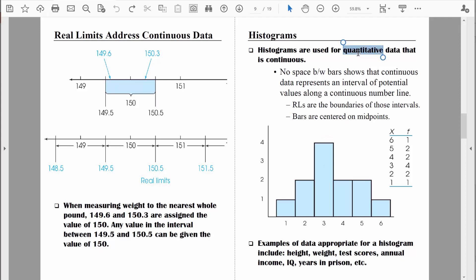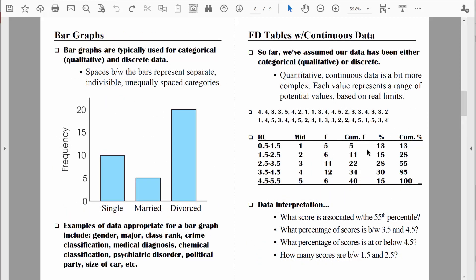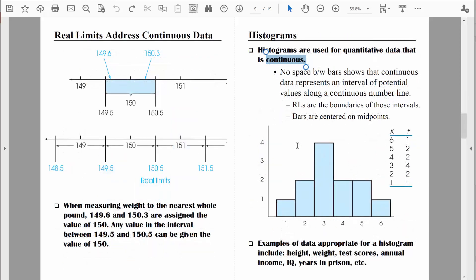So when we have data that is quantitative, that is measurement data, and continuous in nature, we will create a histogram. The bars will be centered along the midpoints. Looking back at our frequency distribution table, these would be the midpoints — each value extends to its lower and upper real limit, but we center those bars right at the midpoint. The values in our data set range from one through six, representing how many years somebody worked for the company. Each bar will use those values as midpoints, extending down to the lower real limit and up to the upper real limit.